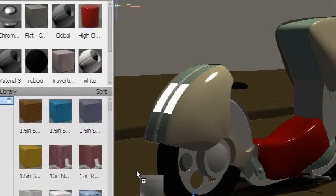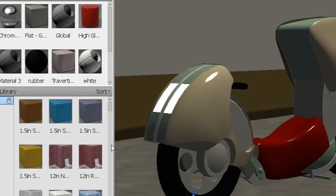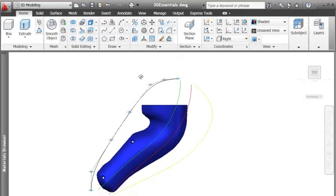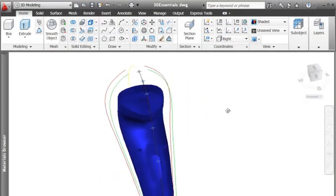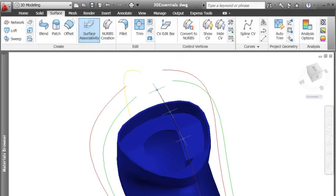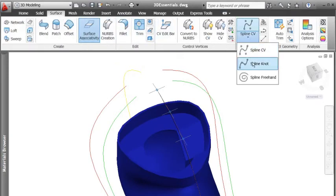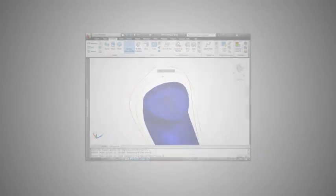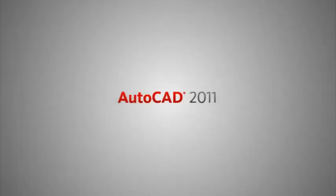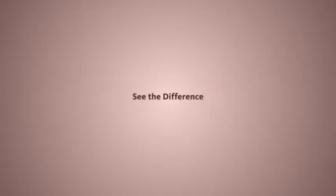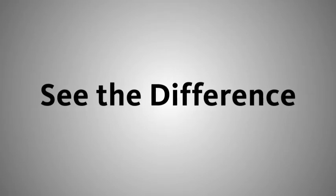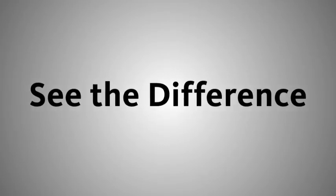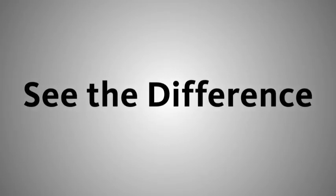The AutoCAD 2011 New Features videos offer an in-depth look into the enhancements that allow you to better design and share your ideas. These free educational videos put a spotlight on the new features so you can see the difference with changes to AutoCAD's most prominent tools.